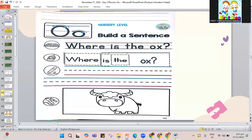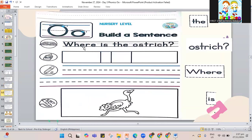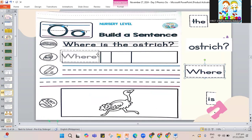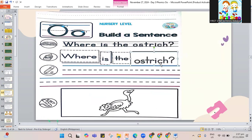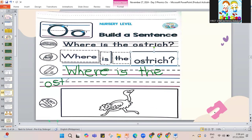Let's erase and move on to the next page — this time it's about the ostrich. Where is the ostrich? Let's write the sentence: capital W, W-H-E-R-E. Where is? I-S, is the — T-H-E. Where is the ostrich? O-S-T-R-I-C-H. End your sentence with a question mark. Where is the ostrich? And you have to color the ostrich. If not yet done, pause the video and play it again.